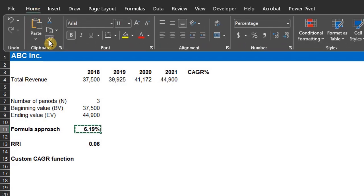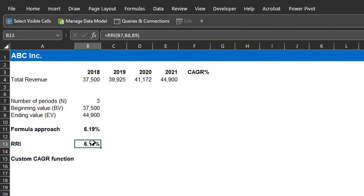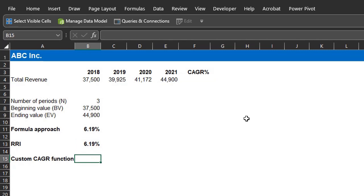Format as percentage. Next is the custom CAGR function, using the Lambda function. Some Excel users find this function intimidating, but I want to assure you that it's pretty easy to use. It only requires you to define your parameters, and state the calculation.